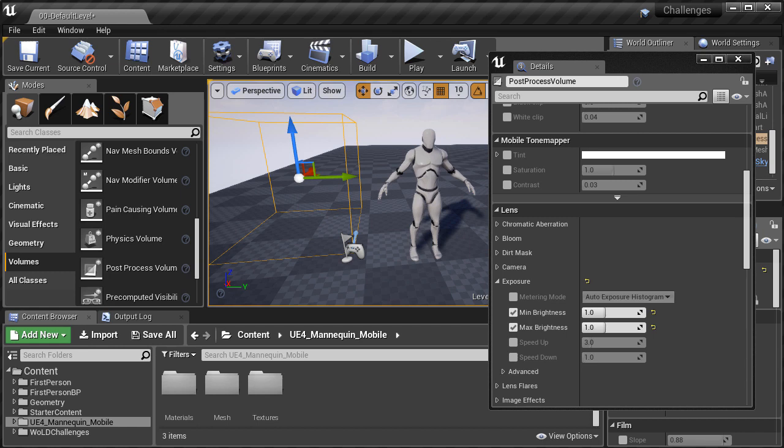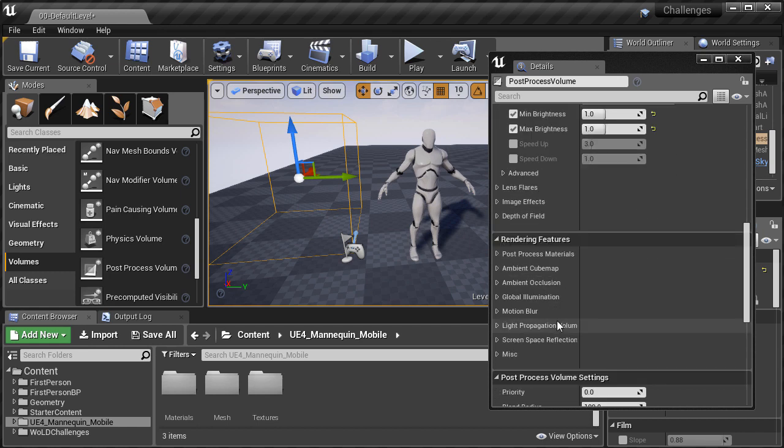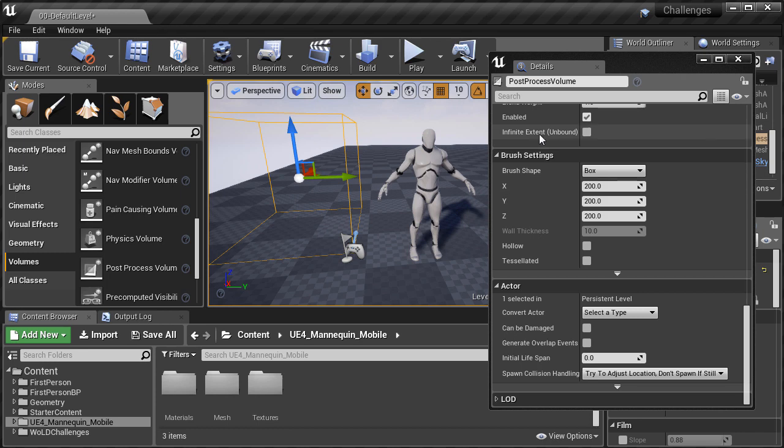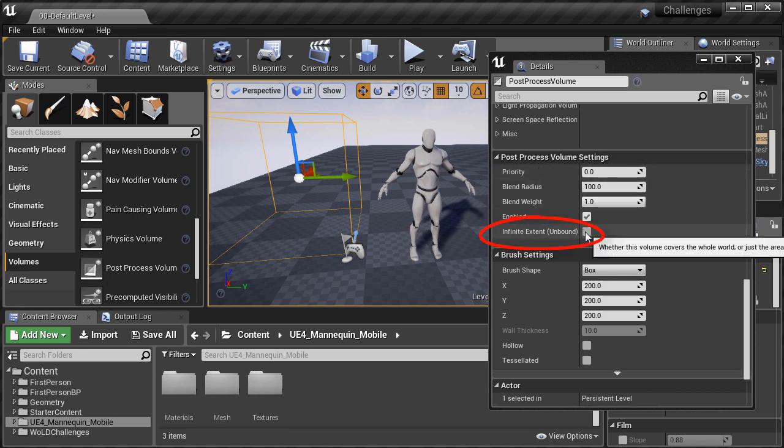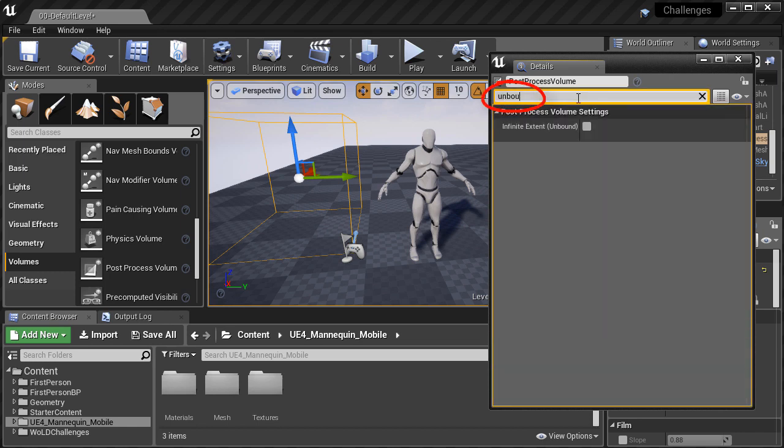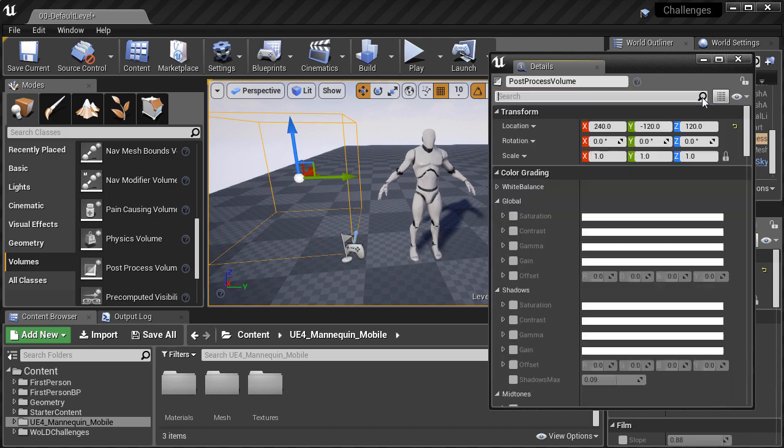Then I need to set infinite extent unbound so this post-process volume becomes universal, and you don't have to be inside this volume for it to take effect. You can just simply search for unbound to find that property and enable it.